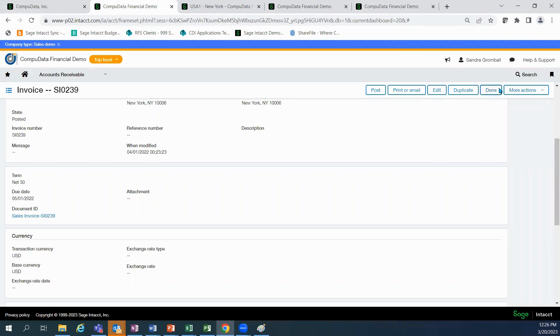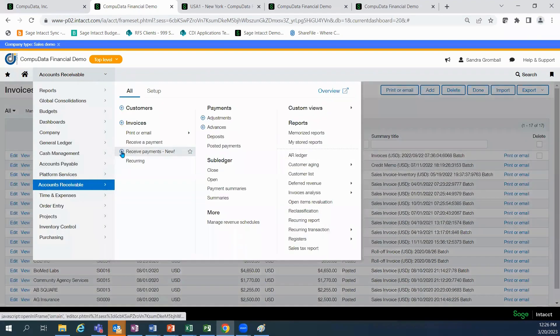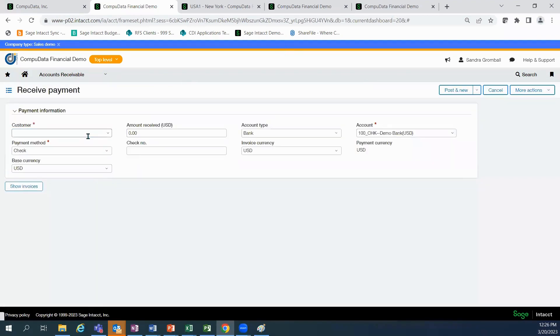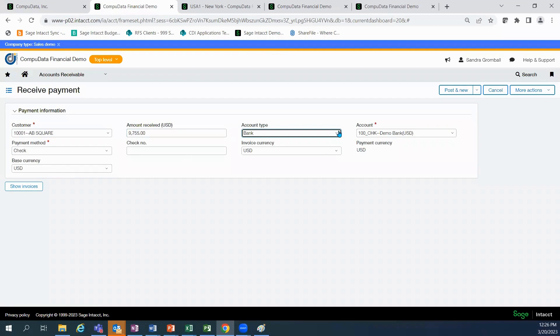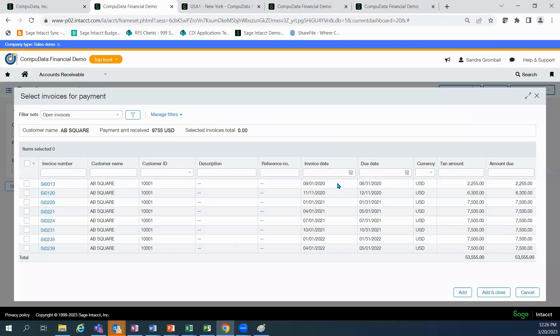You're easily able to add in your customer payments. Just by putting in the customer, you can type that in. You don't necessarily need to know any numbers. You put in the amount that was received, the account type, whether it's bank or undeposited funds, what your payment method is, the payment number, and then show the invoices. From there, as you select the invoices to pay, it's going to tell you how much the total is, and you can match that up with your payment that's been received.